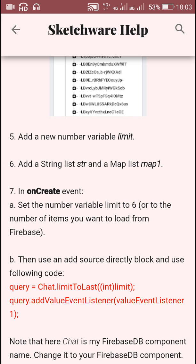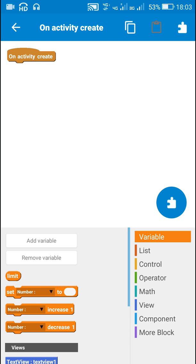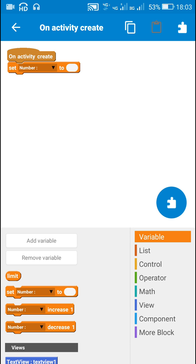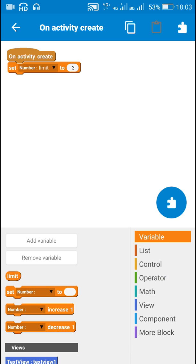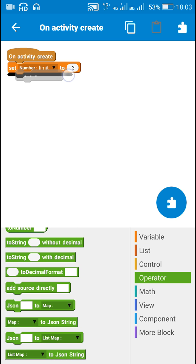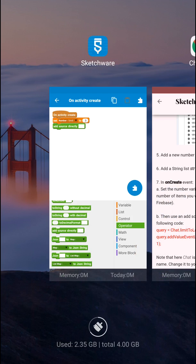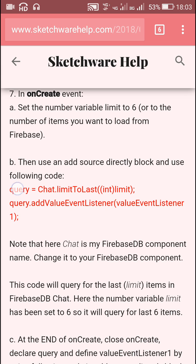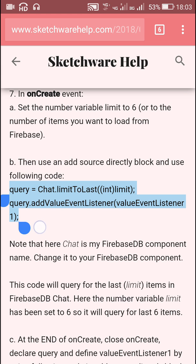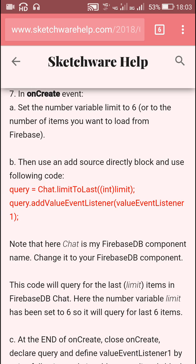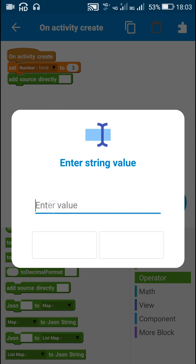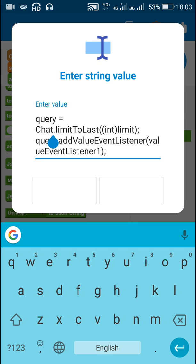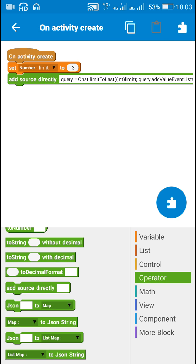So here if I wish to load only three items from the database, I will set this number variable 'limit' to three. After this I will put an 'add source strictly' block, and here I will use the Firebase query code which is available on the blog: query equals chat dot limitToLast.